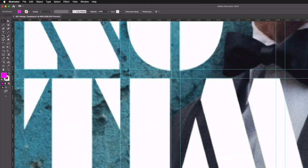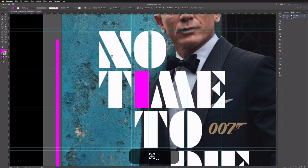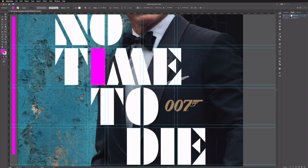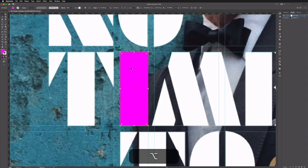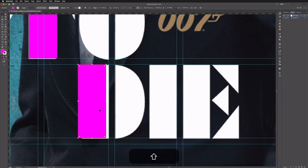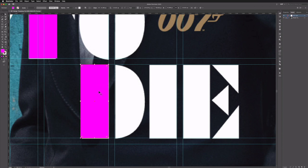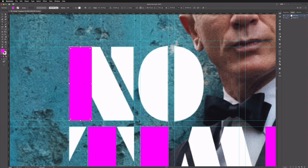I'll grab my rectangle tool again and start creating the shape for the character I, using my guides. This rectangle shape is repeated in other characters, so all I need to do is make some duplicates and roughly place them in position. Holding option and shift I can drag out a duplicate — I'll do the same for the letter E, and with the letter D I can align it with the guide since I know that's where it should be.